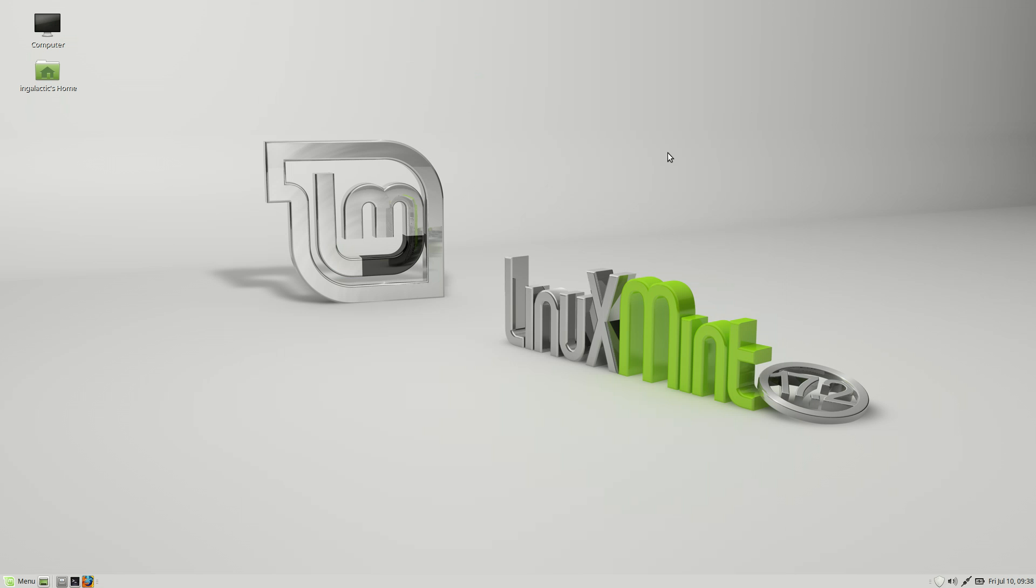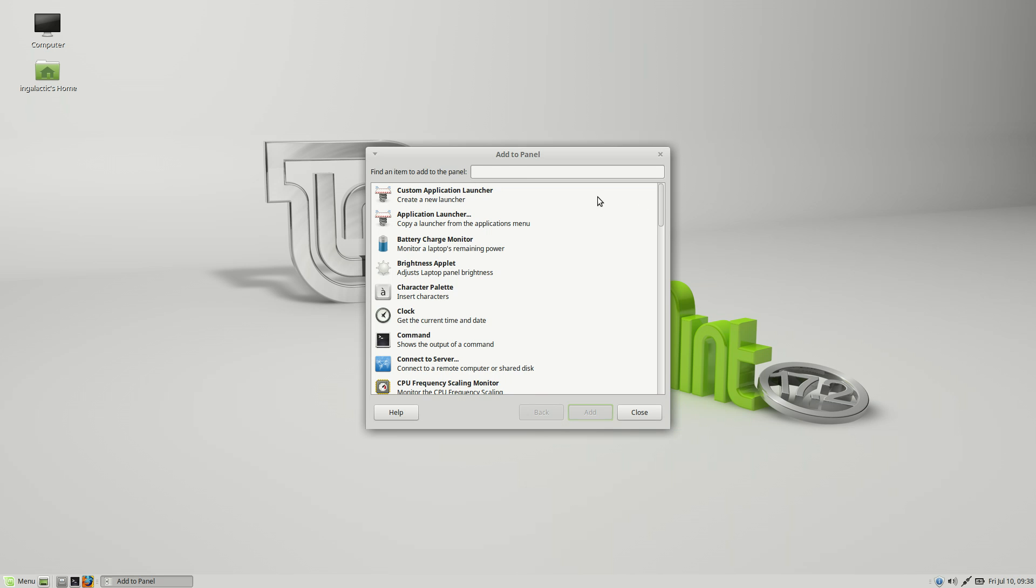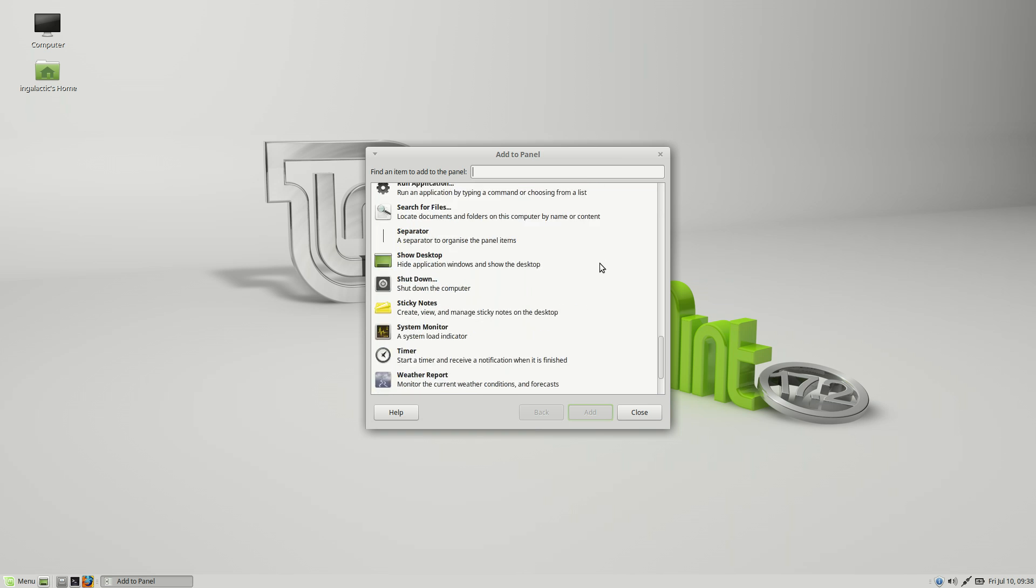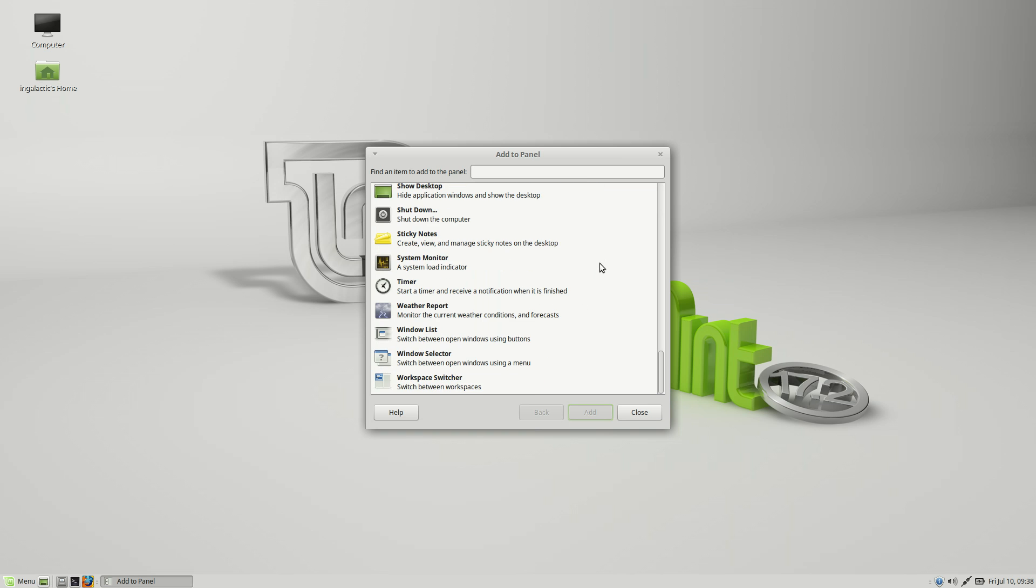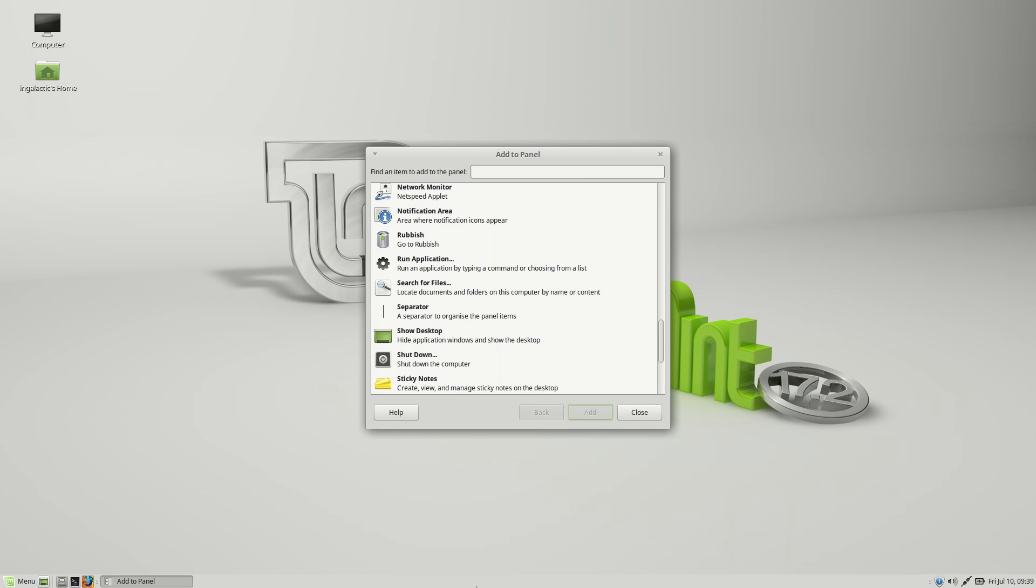Now here are some of the things that you're not going to find on Linux Mint Mate. You're not going to find a notification center, a centralized place where all of your notifications will pop up. You're also not going to find any desktop widgets. What you will find are widgets that you can add to the taskbar or the panel down on the bottom here.